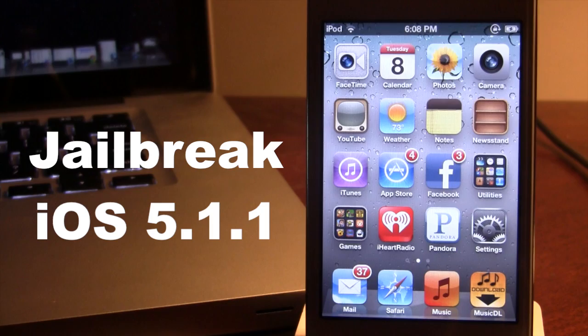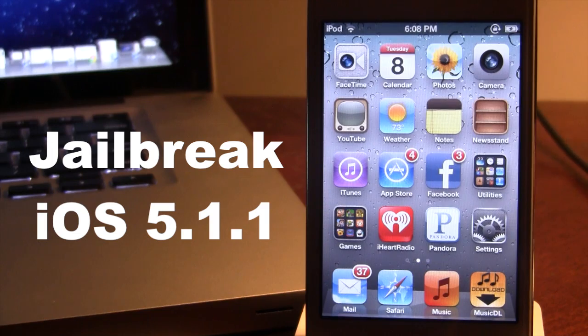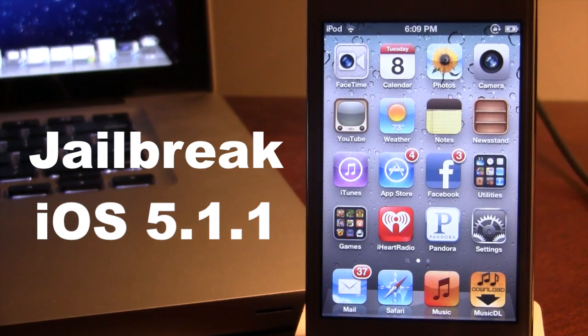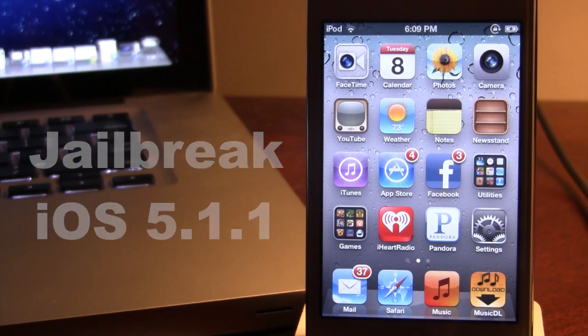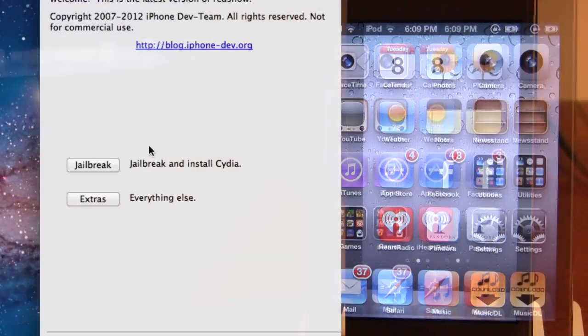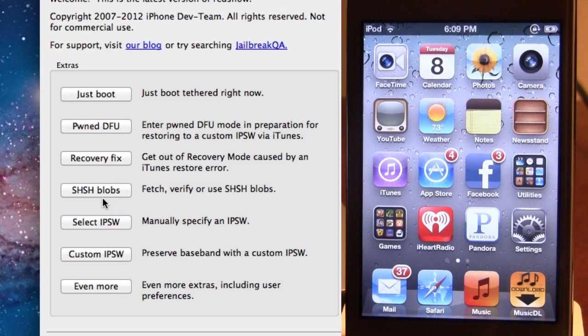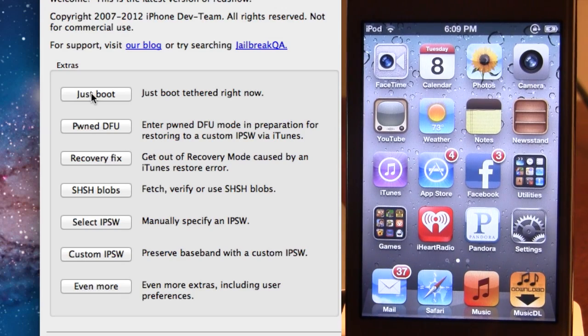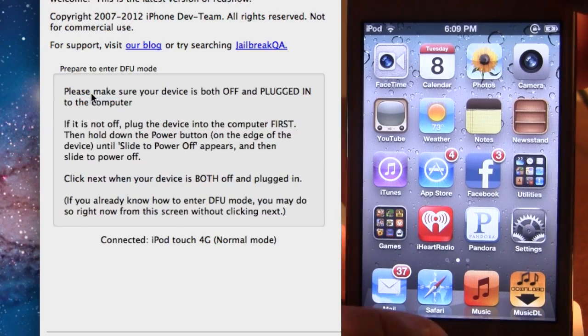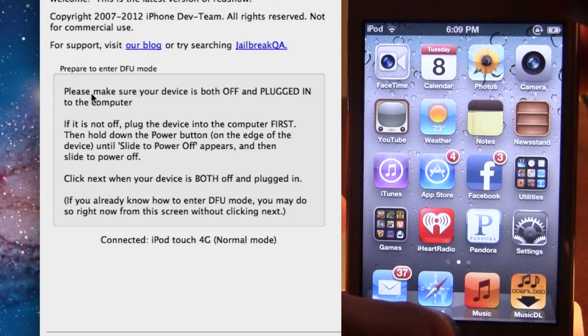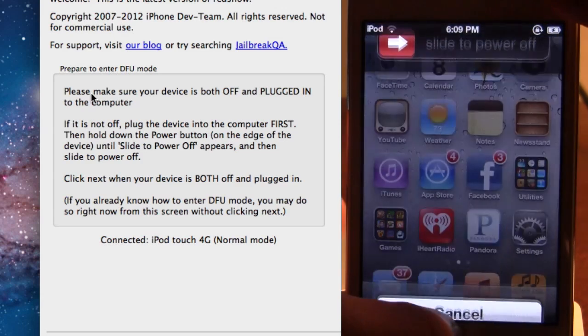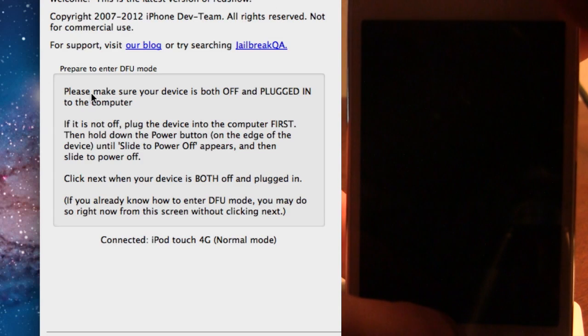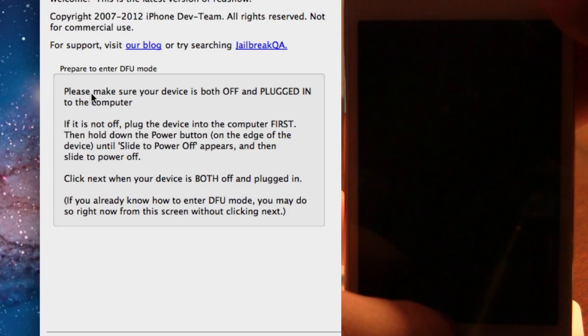Go ahead and open up RedSnow on your computer. You can go ahead and select back or cancel out. And we will be going into the Extras and going into Just Boot. This will allow you to have access to Cydia if your device does turn off or for right now. So, you can go ahead and put your device into DFU mode or bypass it by holding down the top and the bottom buttons of your device. This is the power button and the home button.